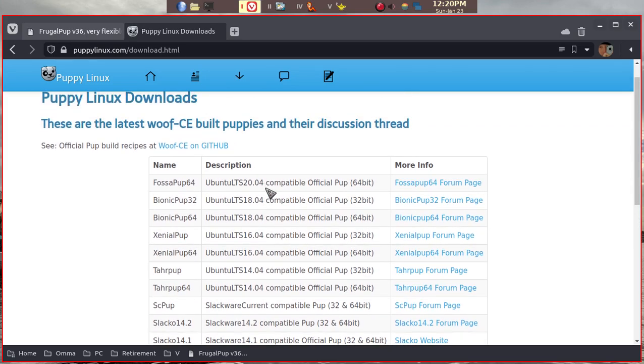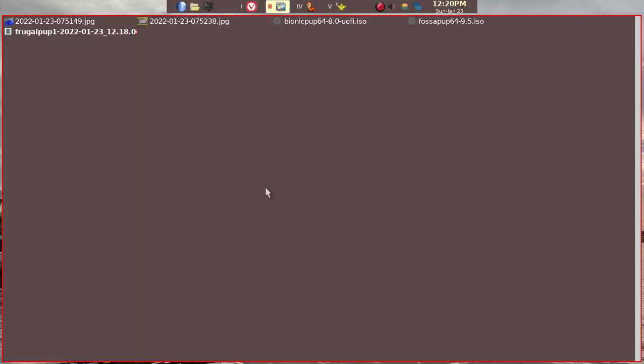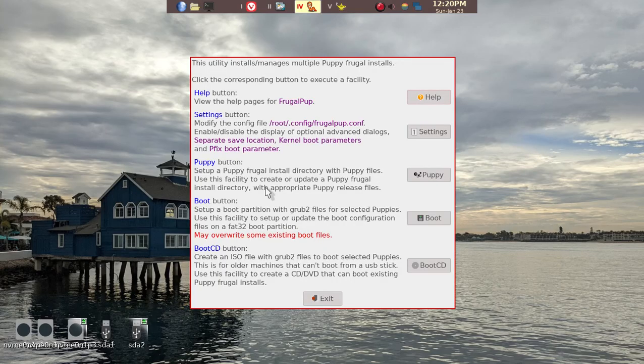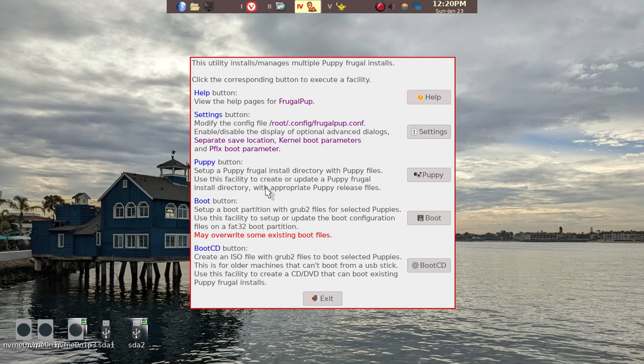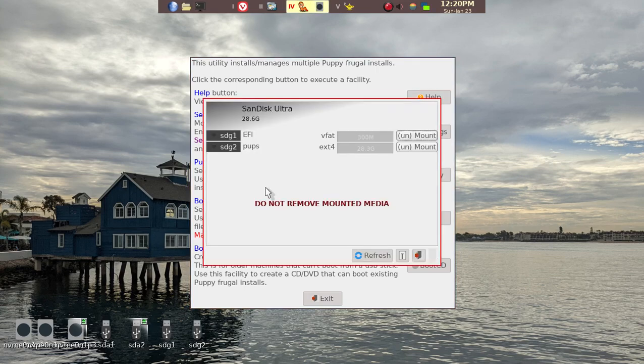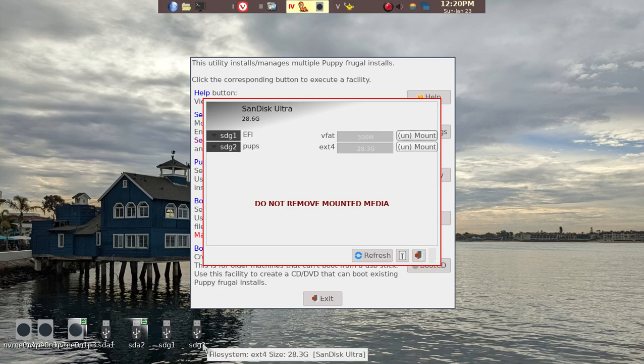What we'll do is go ahead and put in the USB stick that you'll be using. We can just put in a USB stick, and then in my case, it shows up as SDG1 and SDG2. We'll go ahead and...